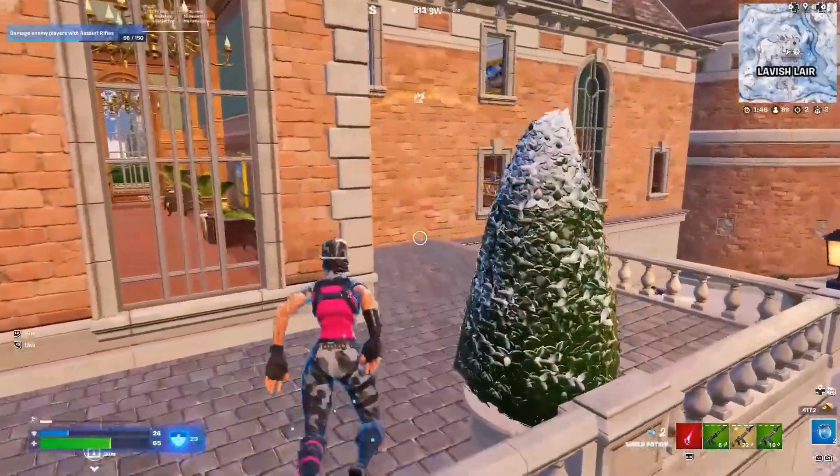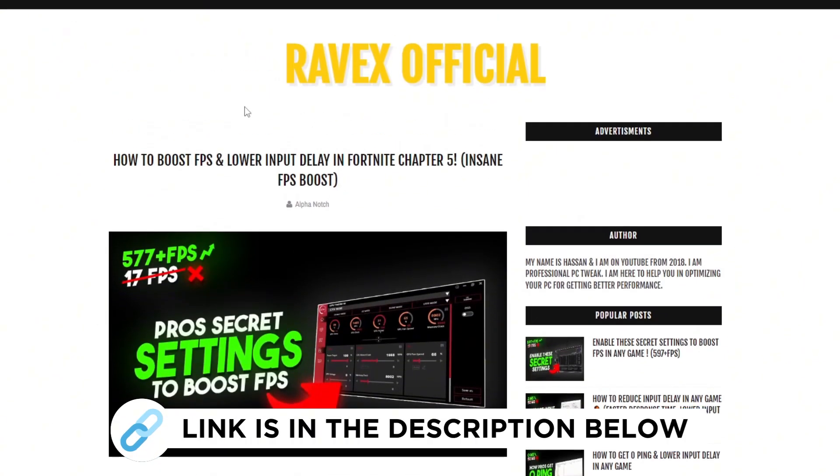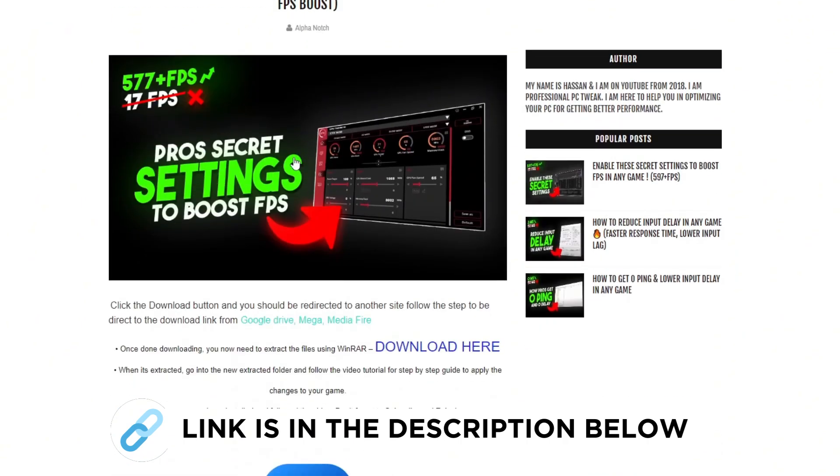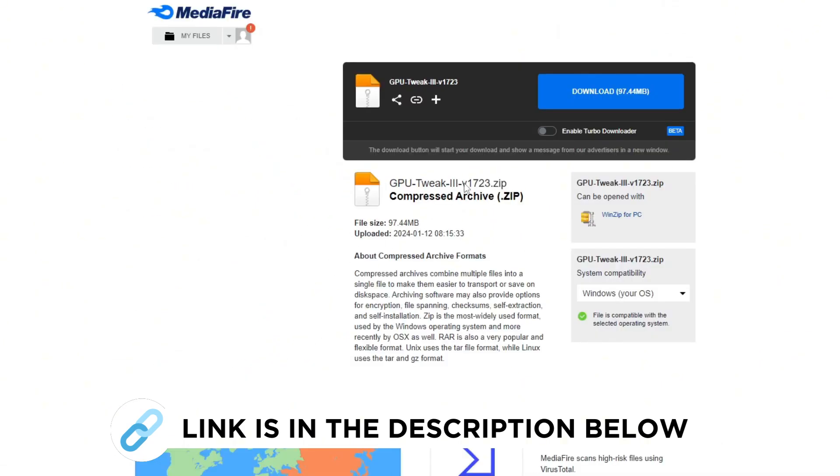And it's gonna lower your input delay. You want to download an app called GPU Tweak 3. Go to my website and download this program from here and follow me for settings.